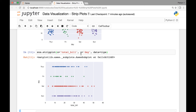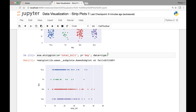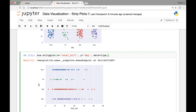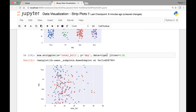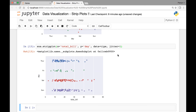We can pass all the other attributes for our horizontal strip plots as well. For instance, we can pass the jitter attribute and set it to true or pass different values such as 1.5. Pass a value that makes more sense for the distribution of your strip plot so it looks much better.